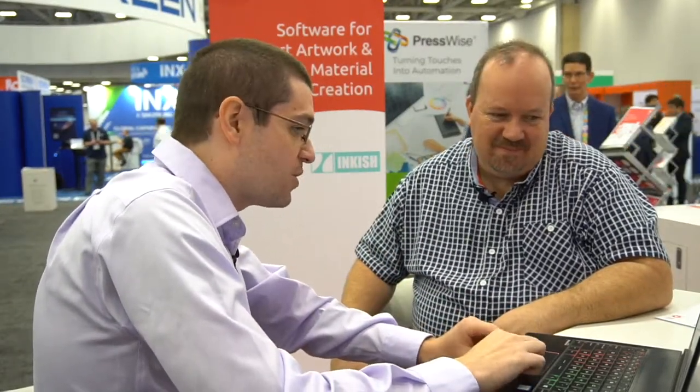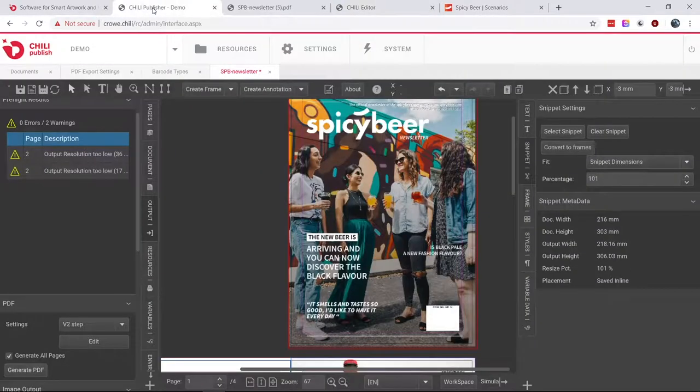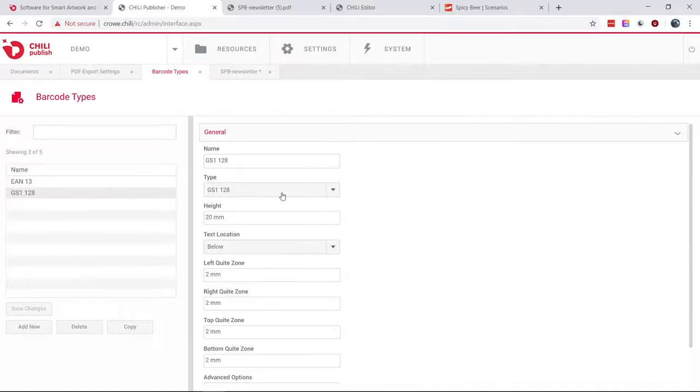Another big addition is that our barcode engine has been replaced. Chili has supported mixed barcodes for quite a while, but with the new engine we've increased speed. Before, when you made a barcode it would generate an image of the barcode and load it into the Chili document, which takes time — especially with thousands of pages. Now we use a vector-based barcode. You click on the barcode, choose your barcode type. From the back end, you decide what types to offer your clients.